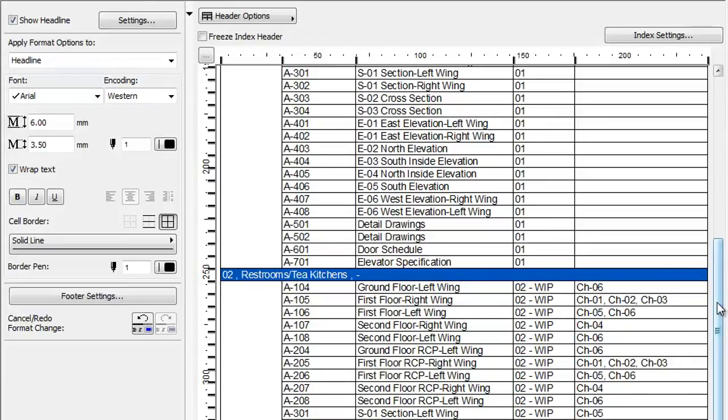Please note that the Issue History will list all Issue Layouts, even those Layouts that may have been deleted from the Project after the Issue was closed.